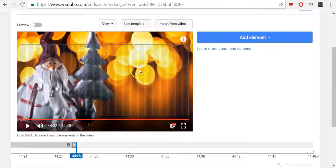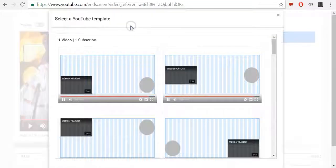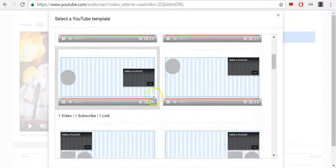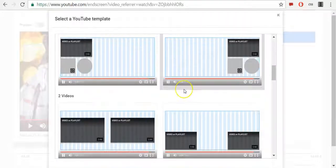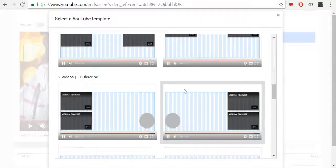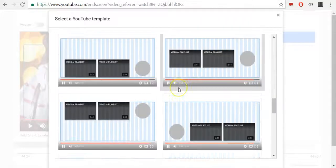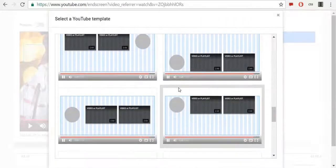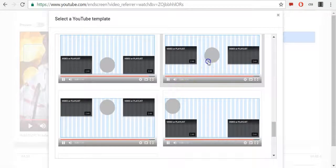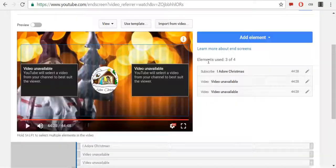To use YouTube template, click Use Template. Then you can choose between a lot of templates offered by YouTube. I will select this one.